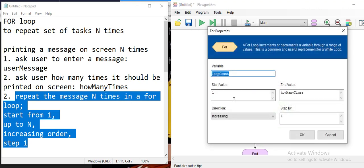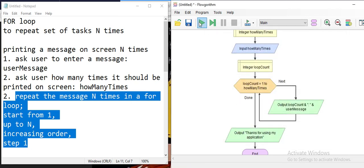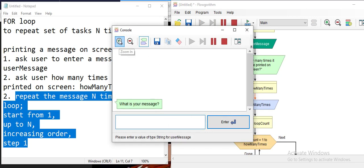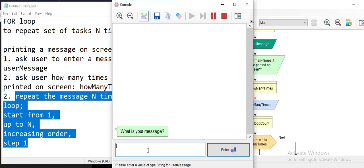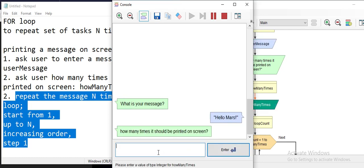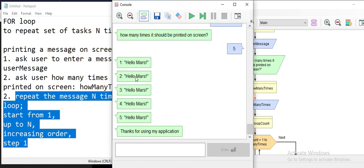We set up our for loop with starting value one, up to 'how many times', direction increasing, and step one. Let's run it — what's the message? Let's say 'hello mars'. How many times should it be printed? Five times. And then: one 'hello mars', two, three, four, five — 'hello mars' is printed five times on the screen. Thanks for using my application. It's working!